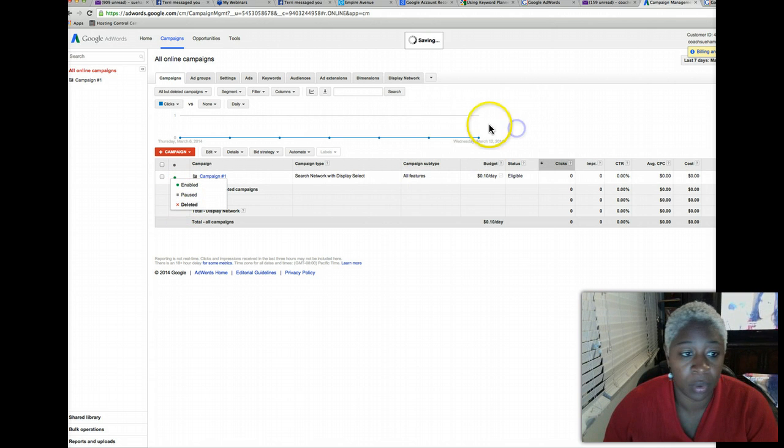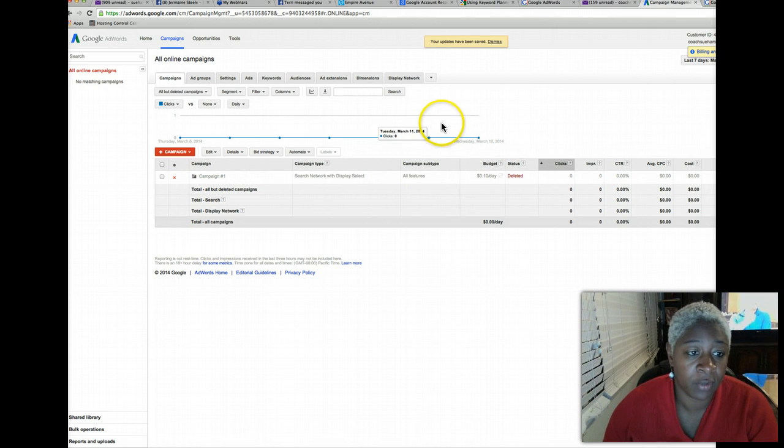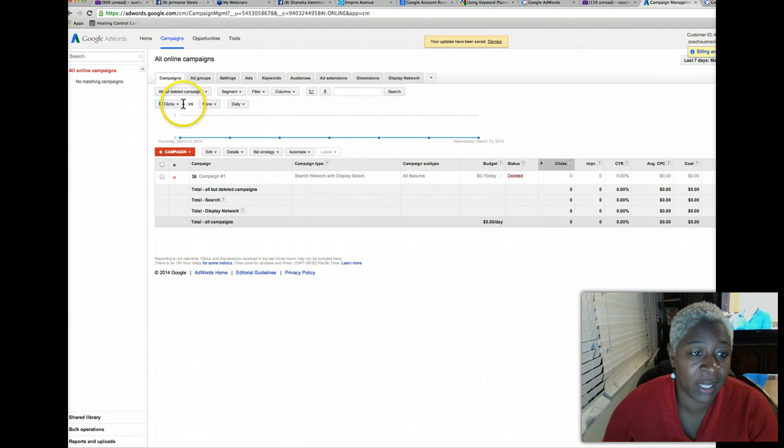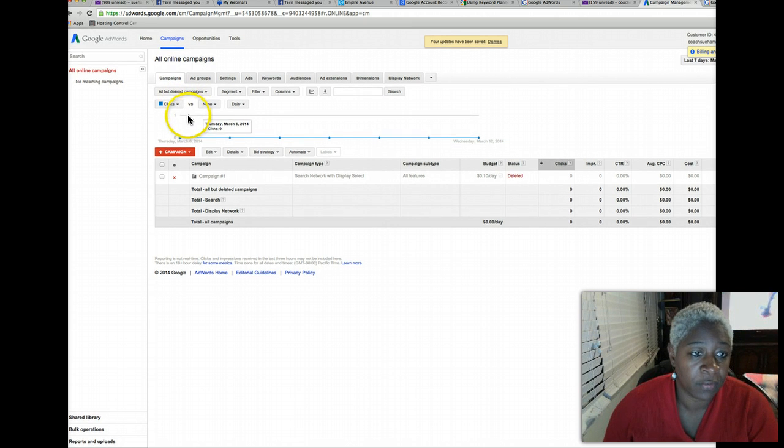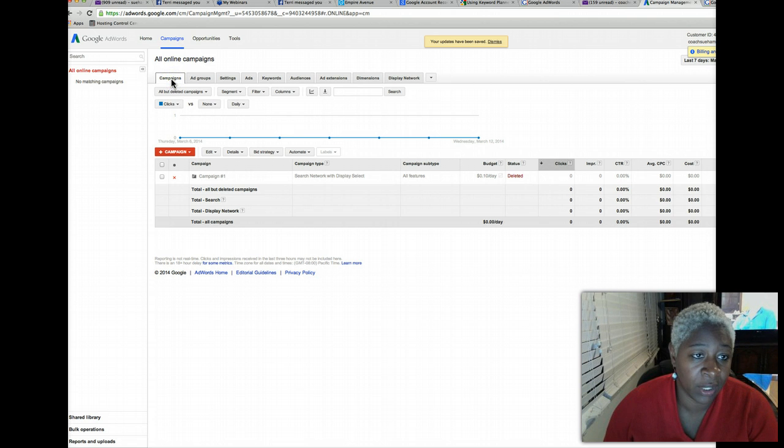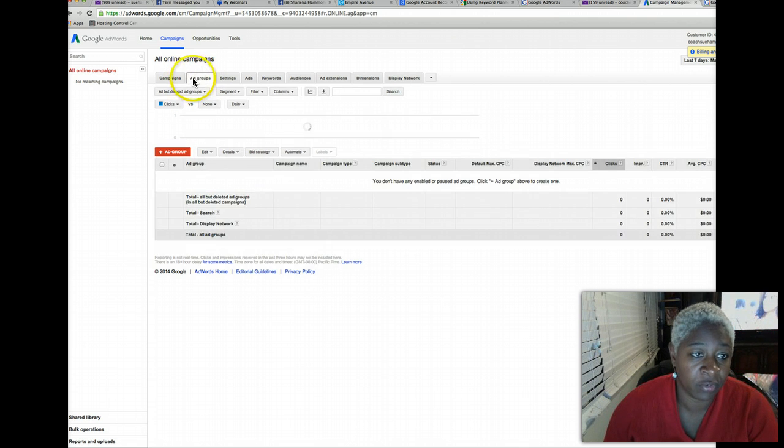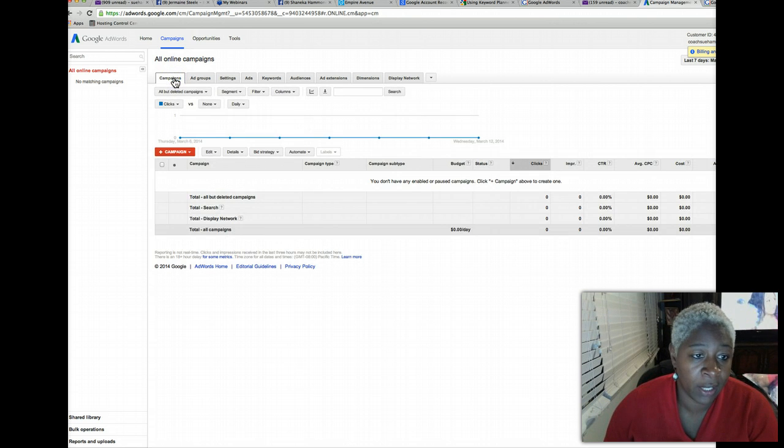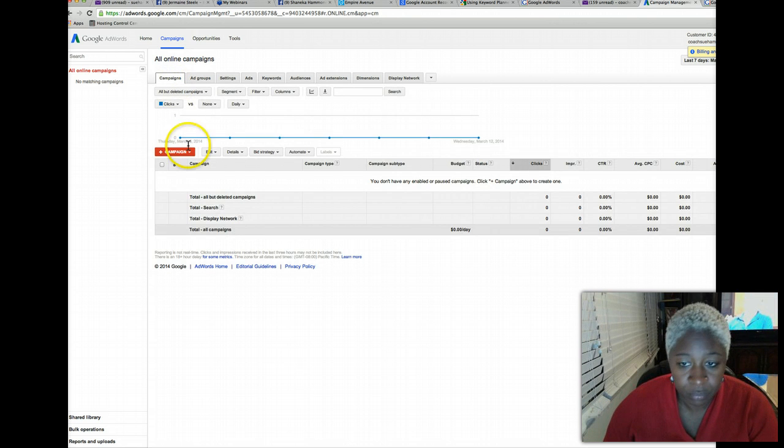So that they don't take any more money out of our account. So if you notice, we don't have any campaigns running. Let's go back to ad groups just to make sure. Go to campaign again.